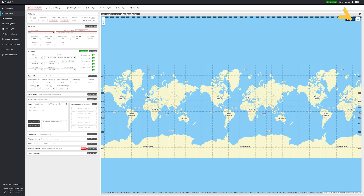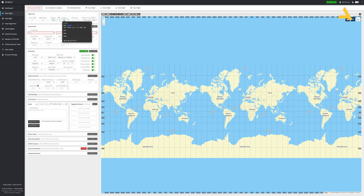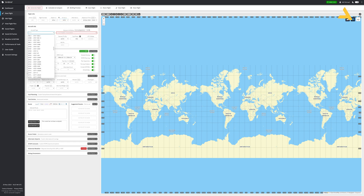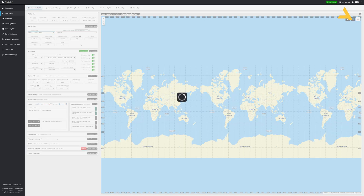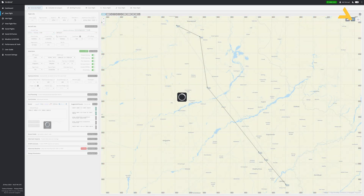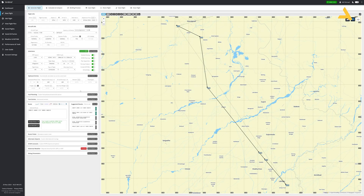This is the interface of SimBrief.com where you can make a flight plan. First let's enter the departure airport which is OPLA for Lahore, and then OPIS for Islamabad. Now let's select the aircraft type which is Cessna 172R. Once you select this, your flight plan will be populated with the fuel calculation because it's based on the aircraft. The cruise profile shows the RPM of the engine — 2300 RPM — so the fuel is estimated based on this.